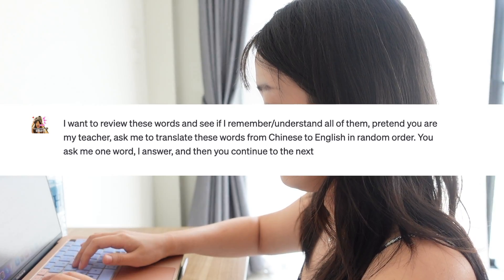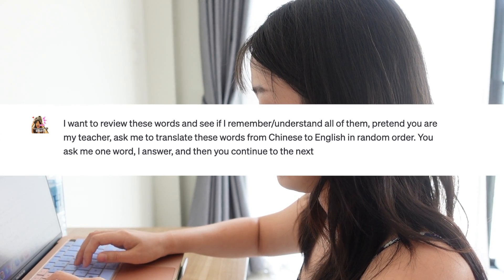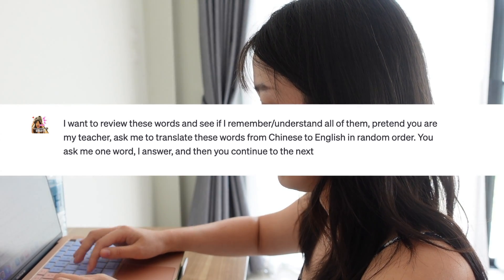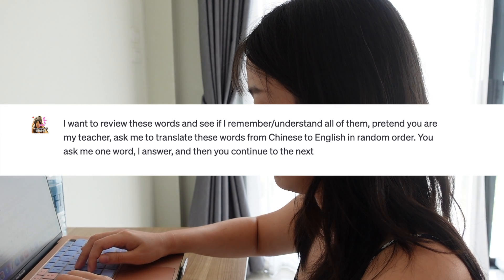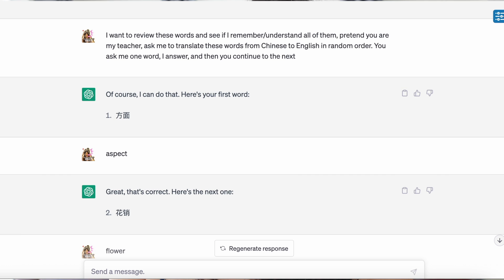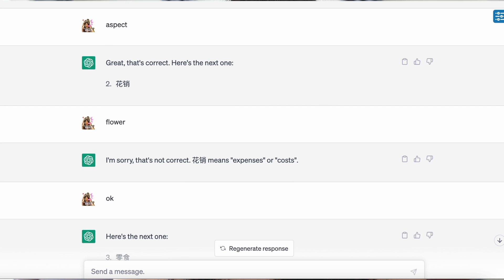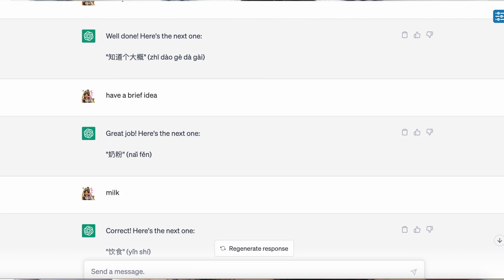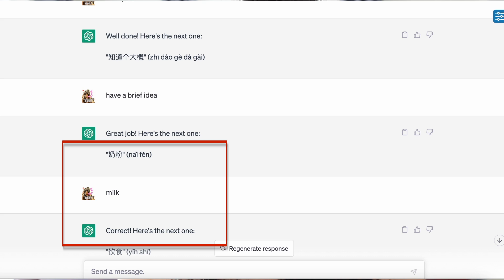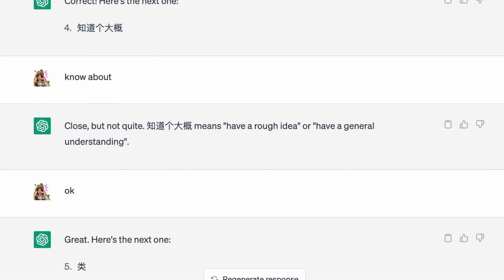Then I wanted to test how well I remembered these words. So I asked ChatGPT to pretend to be my teacher and ask me to translate words from Chinese to English in random order — one word at a time, I answer, then continue to the next. The result is quite okay, but not 100% accurate. For example, 奶粉 actually means milk powder, but it marked just 'milk' as correct. It did catch all my other mistakes though.